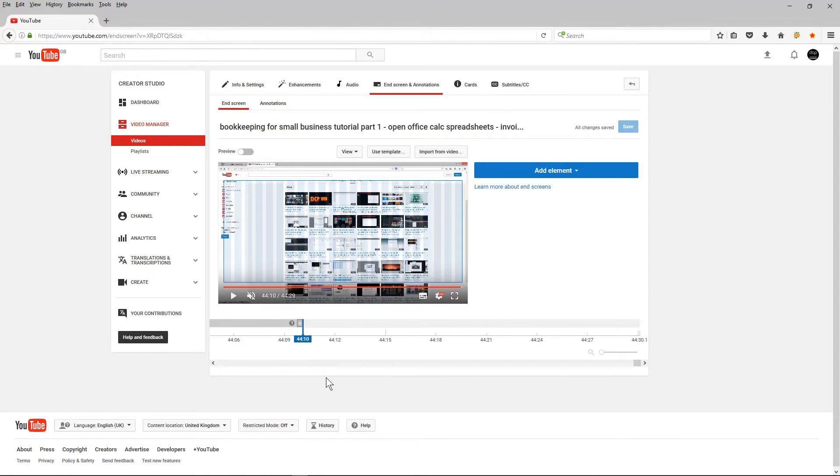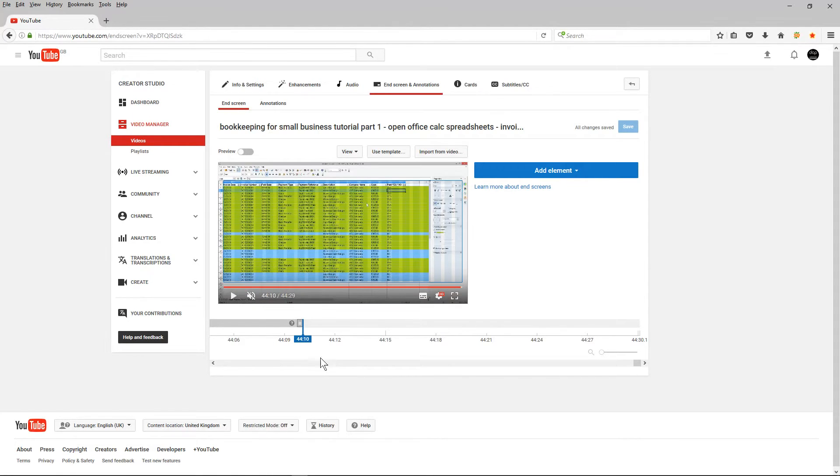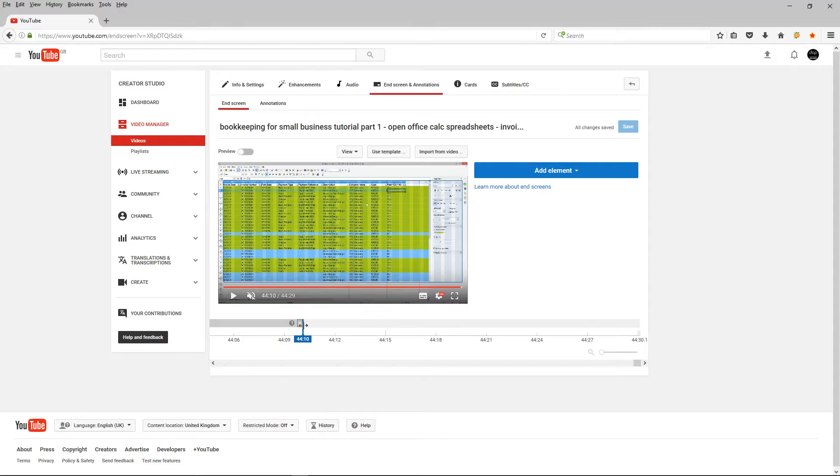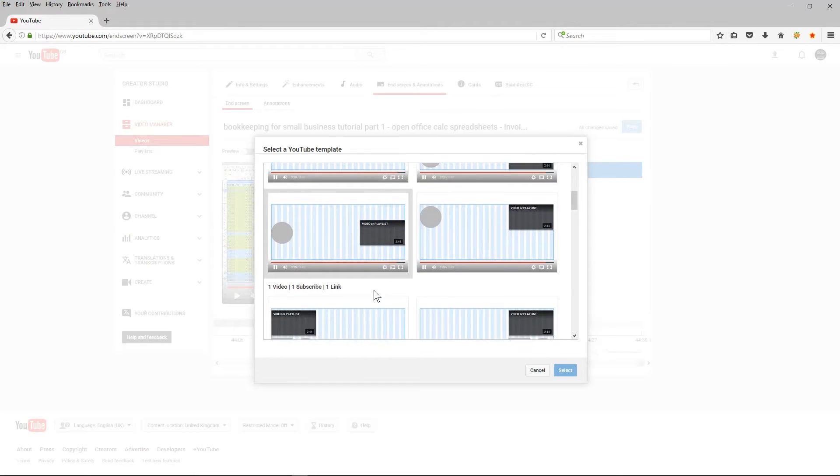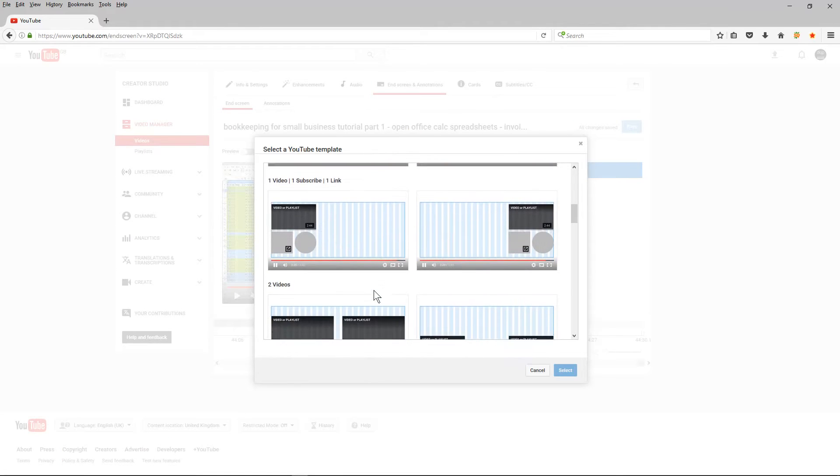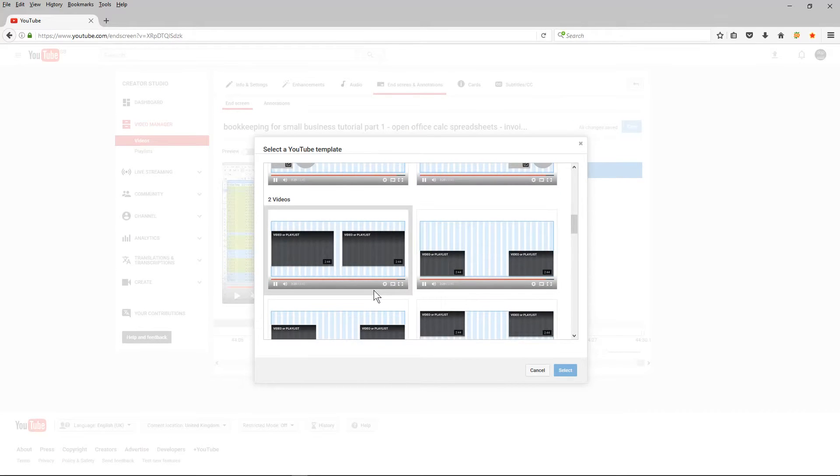And really what I want to do is add a template. So I'm going to use a template here and I'm going to scroll down. I'm going to pick a template.